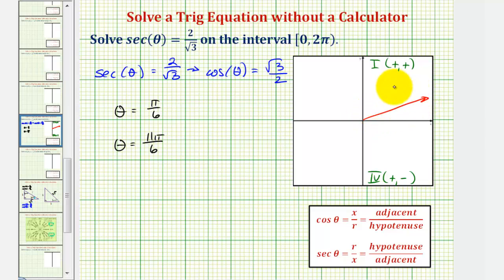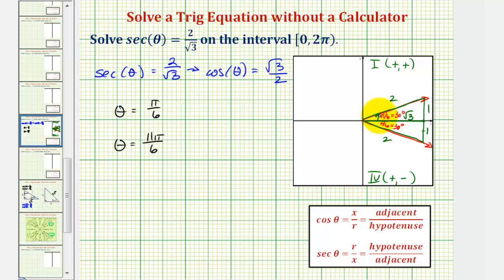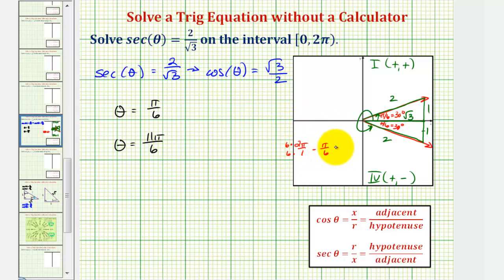We'd have a reference angle of pi over six radians, or 30 degrees, in both quadrants. Sketching the reference triangles and labeling the sides: the short leg is one, hypotenuse two, and the longer leg square root three. In the fourth quadrant, the y-coordinate is negative, so that leg is negative one. For both reference triangles, the secant function value is two divided by square root three and the cosine function value is square root three divided by two. So one solution is pi over six in the first quadrant, and the second solution is two pi minus pi over six, giving 12 pi over six minus pi over six, which equals 11 pi over six radians.